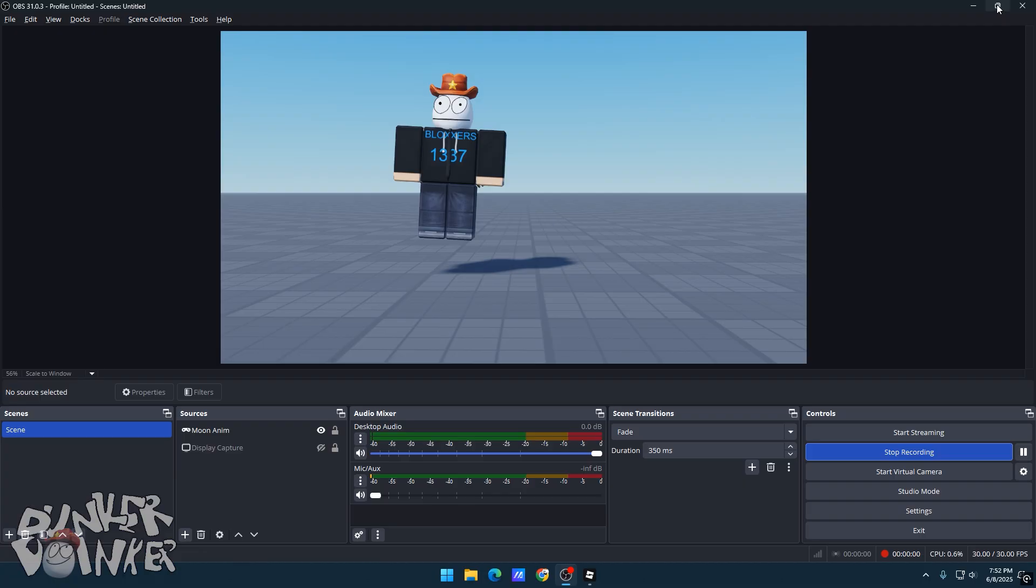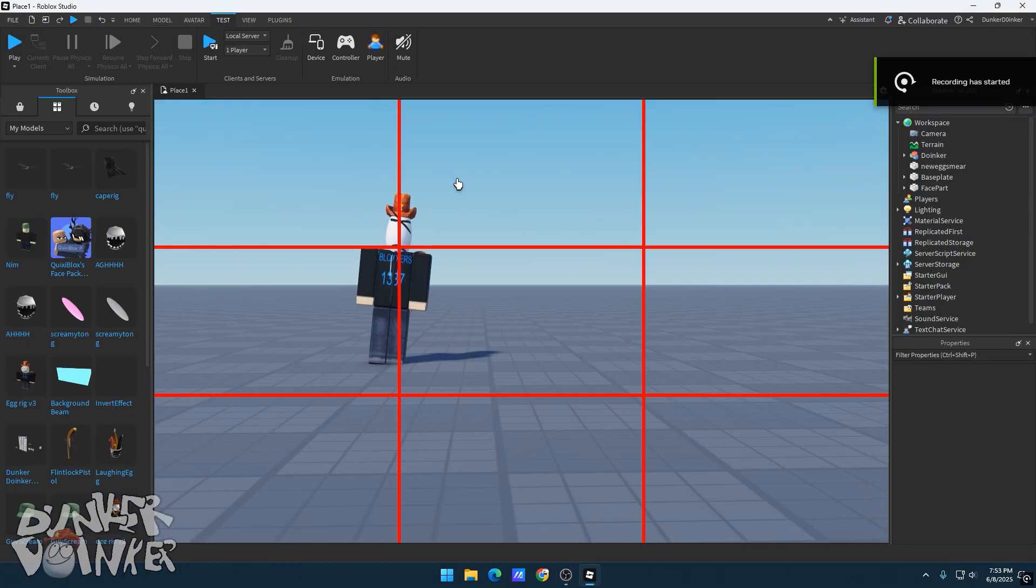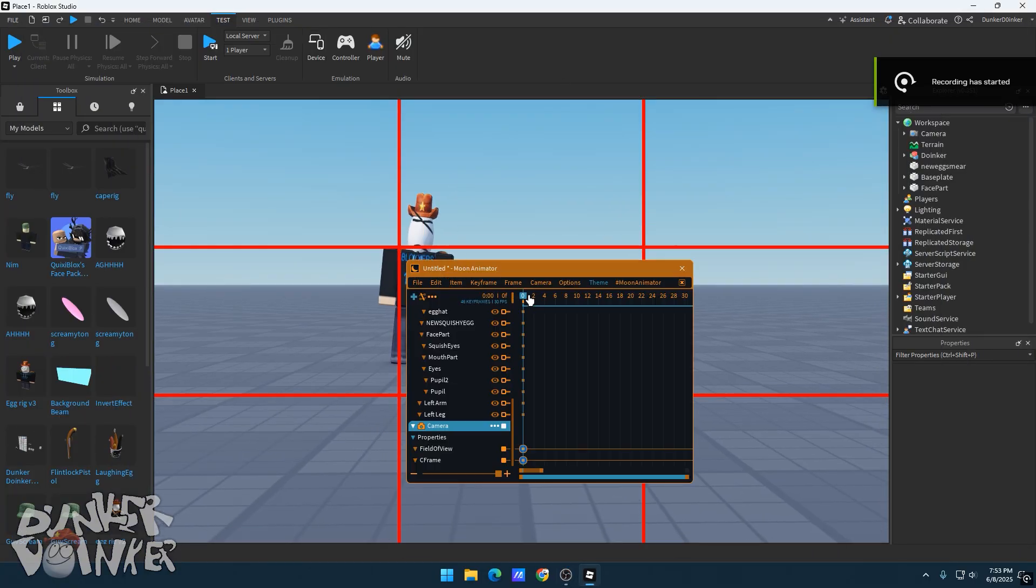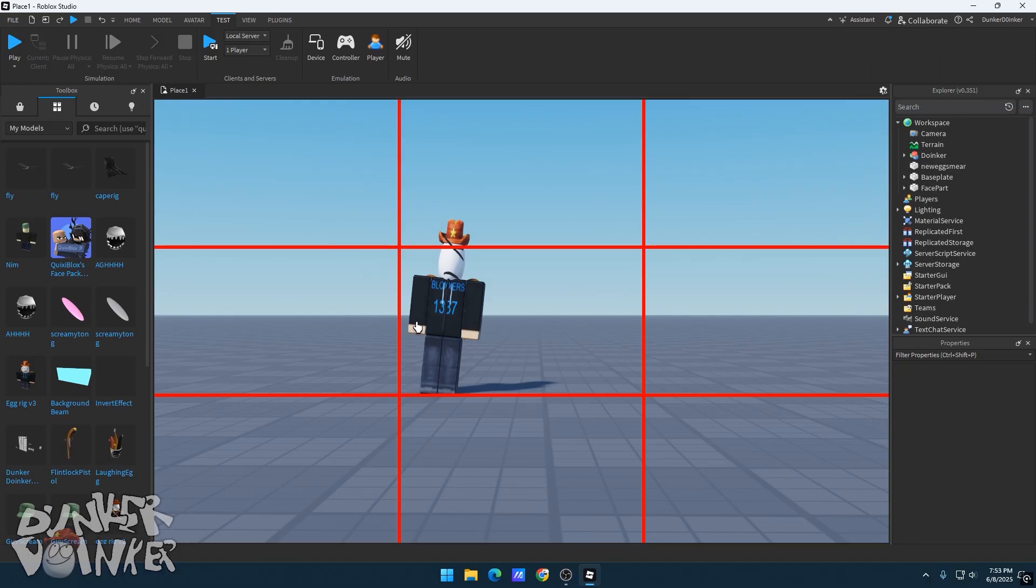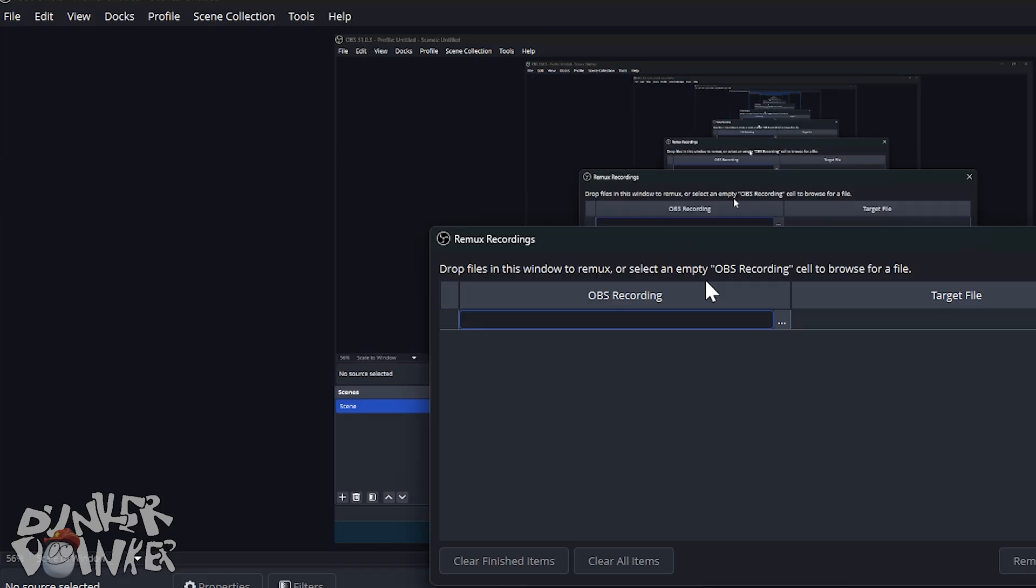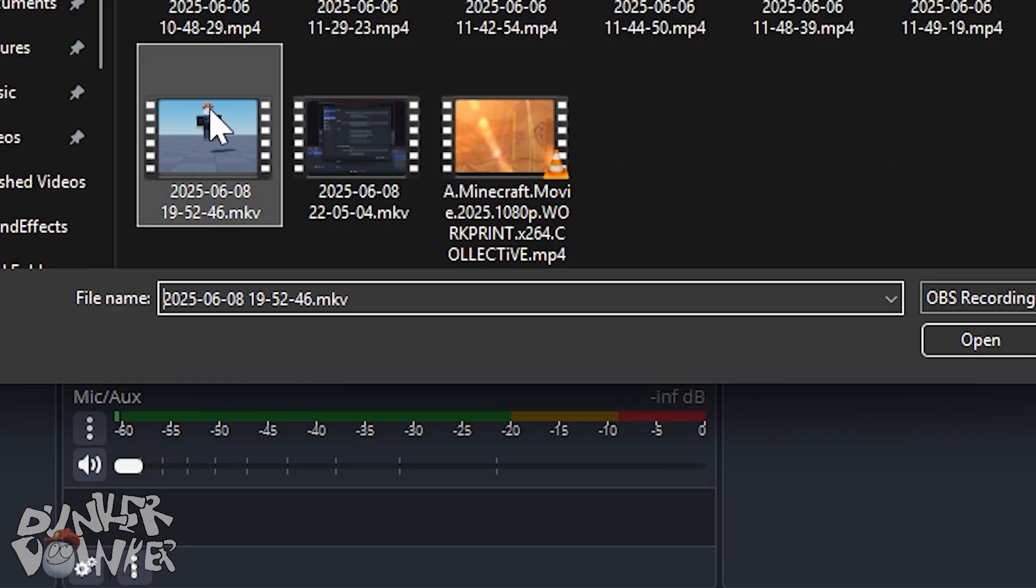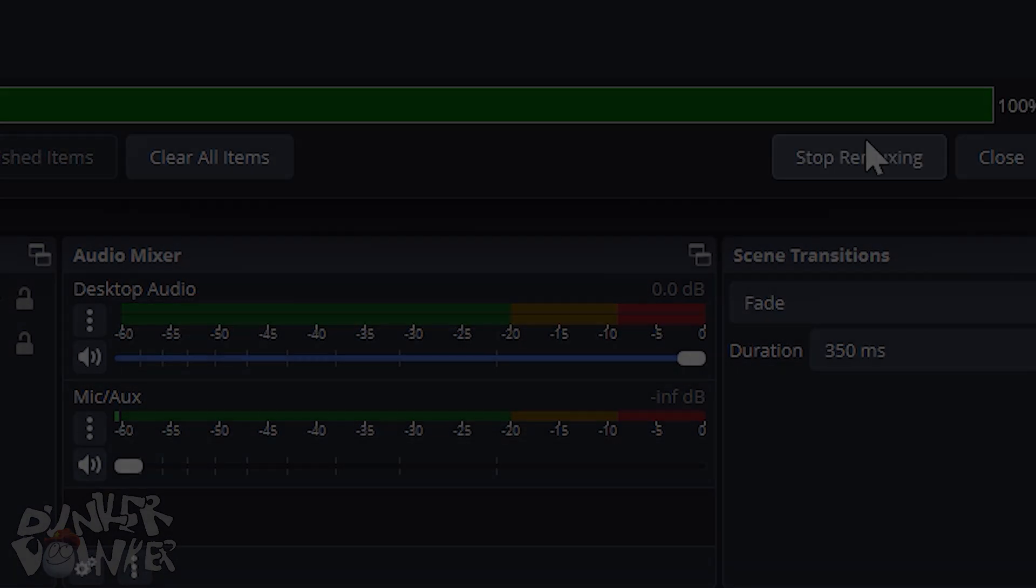When you're ready, click on Record and play your animation. If you're ever recording a short, press C to turn on the red grids to make sure your animation is between these two lines. Remux your recordings to MP4. And now you can edit your clips.